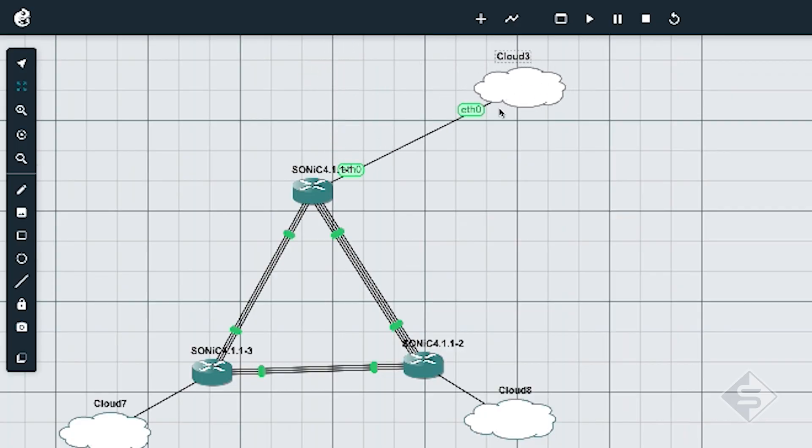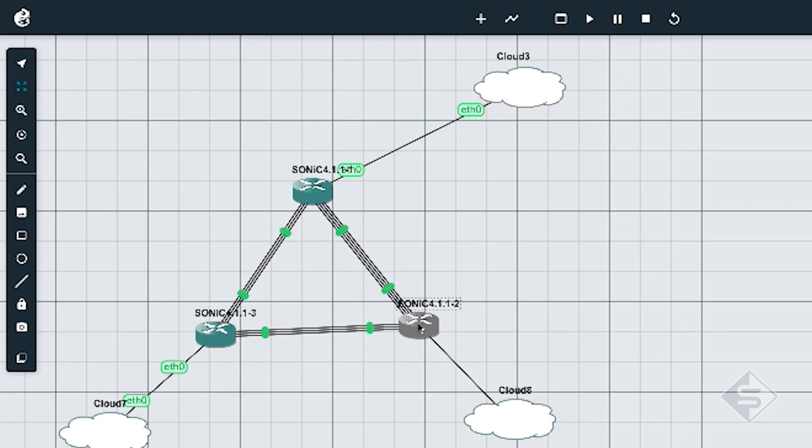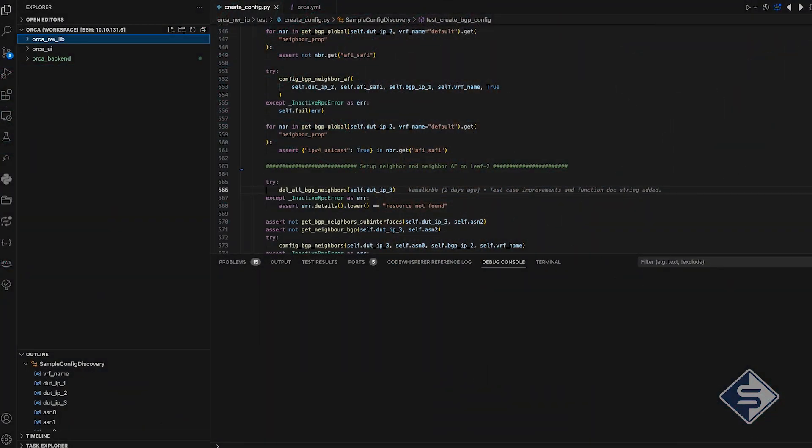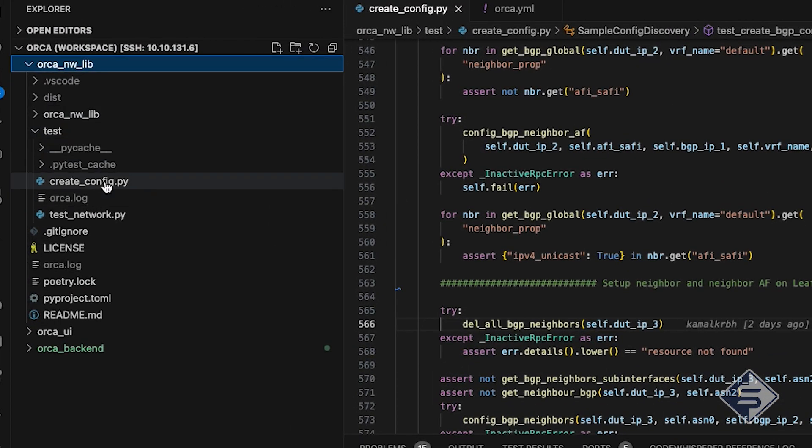Although, there is one prerequisite for a topology to be discovered using LLDP. The ports connecting the devices should be enabled in advance, so that the LLDP table gets populated on the devices and Orca Network Library can read it. To see the API usage, Orca tests are the best to refer. In the test directory of project, there are two test cases. We will be using createConfig.py test suite.